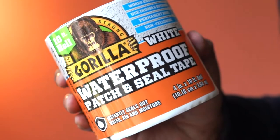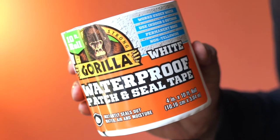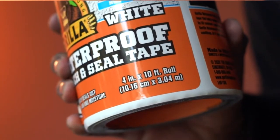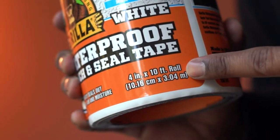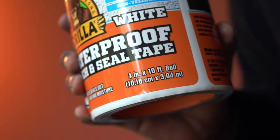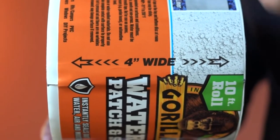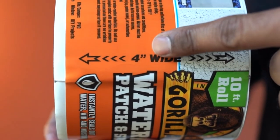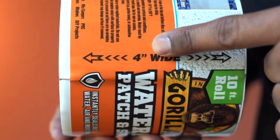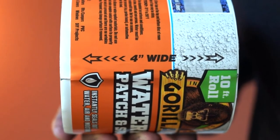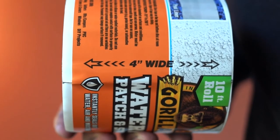This is Gorilla Patch and Seal Tape. This is waterproof and comes in a 10 feet roll. It is 4 inches wide and you can use it to patch holes and cracks.